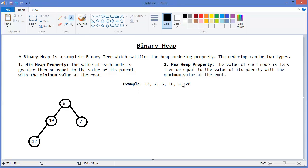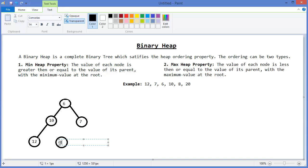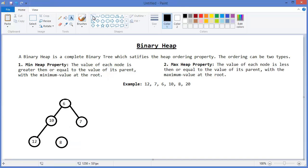Then 8 — so it should be the right child of 10. There is an edge. But 8 is not greater than or equal to the value of its parent, so we need to swap the values.